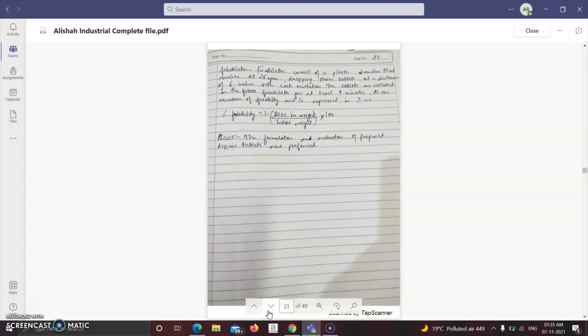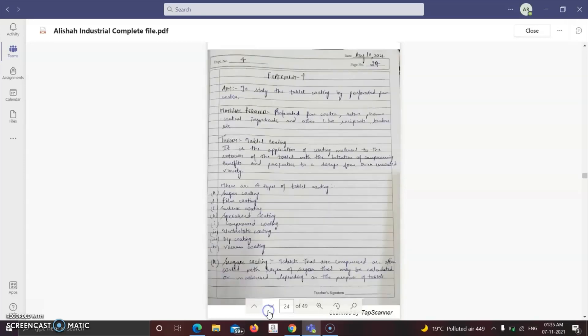The percentage friability is equal to: (1 minus loss in weight divided by initial weight) multiplied by 100. With this, the formulation and evaluation of aspirin tablets is complete.